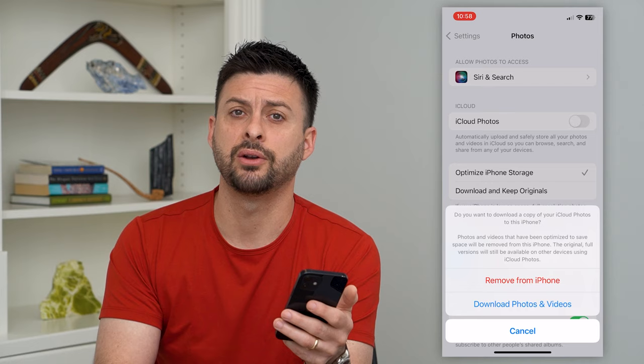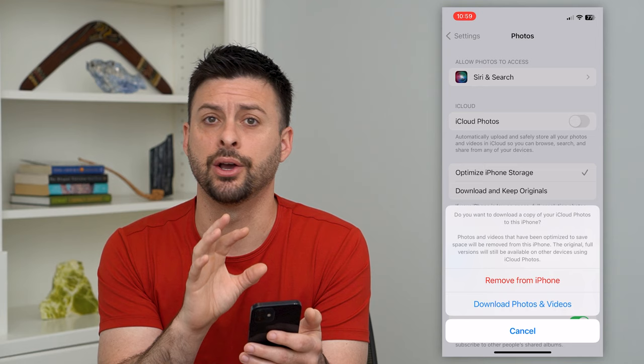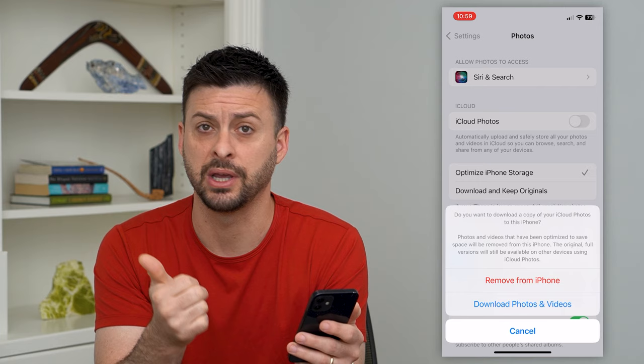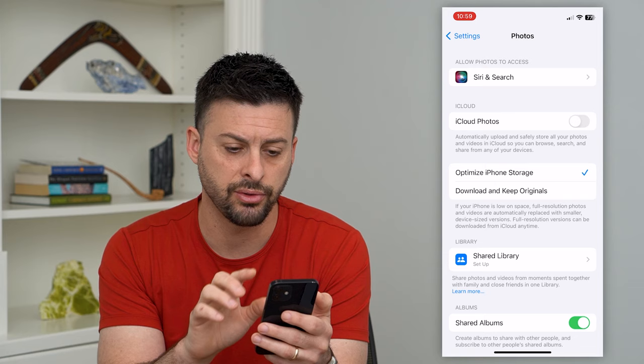Basically what that will do is download all of those photos and videos from your iCloud, store them locally on your iPhone, and then remove them from any other device — whether it be an iPad, another iPhone, a Mac, MacBook, whatever it is. So you just toggle that off.